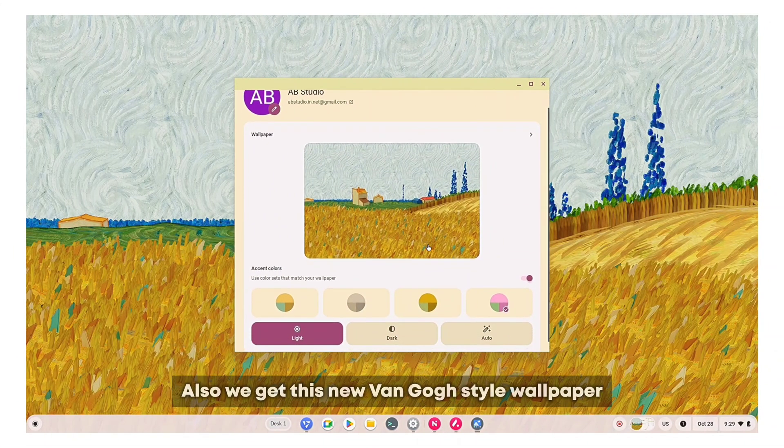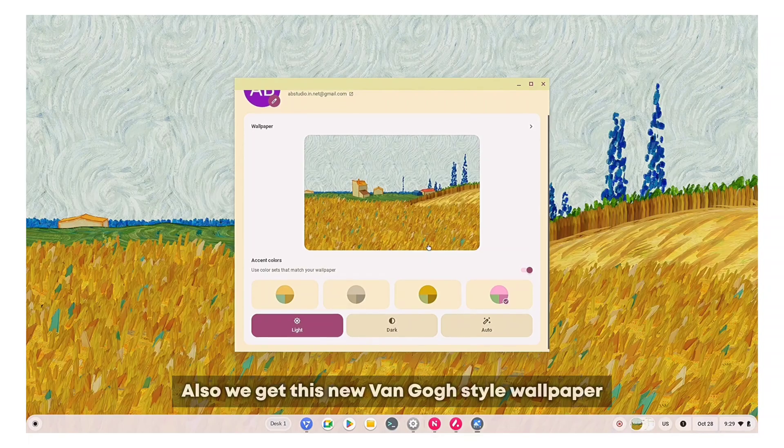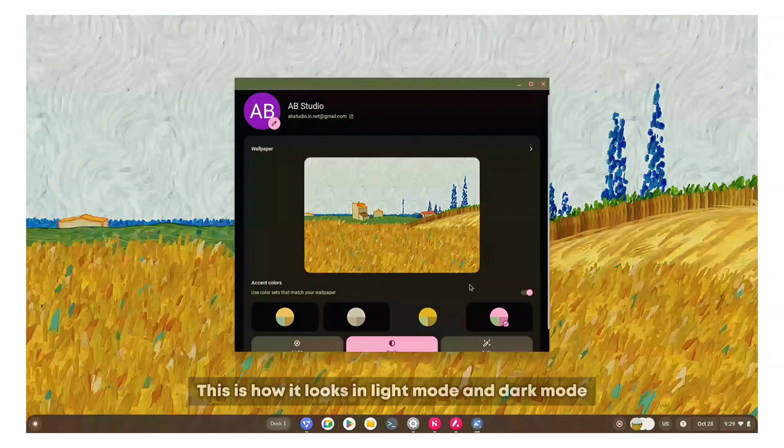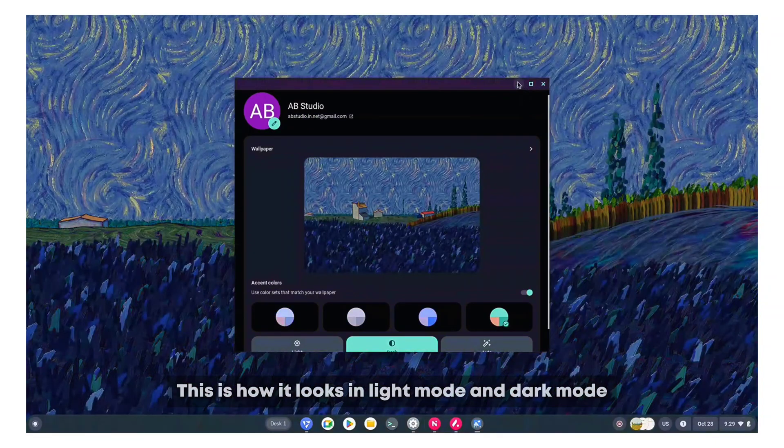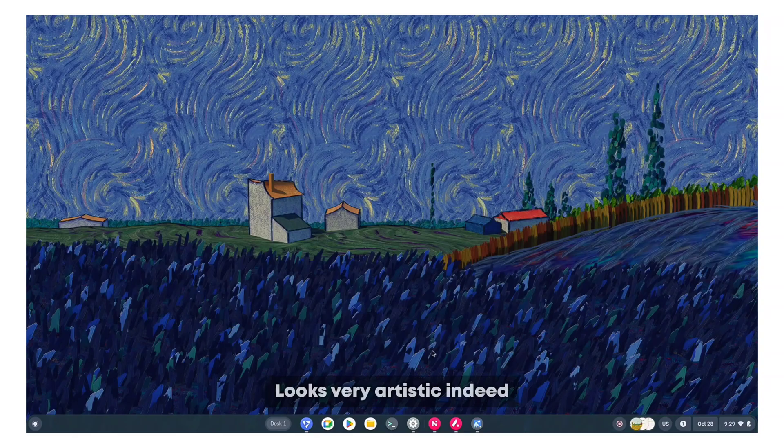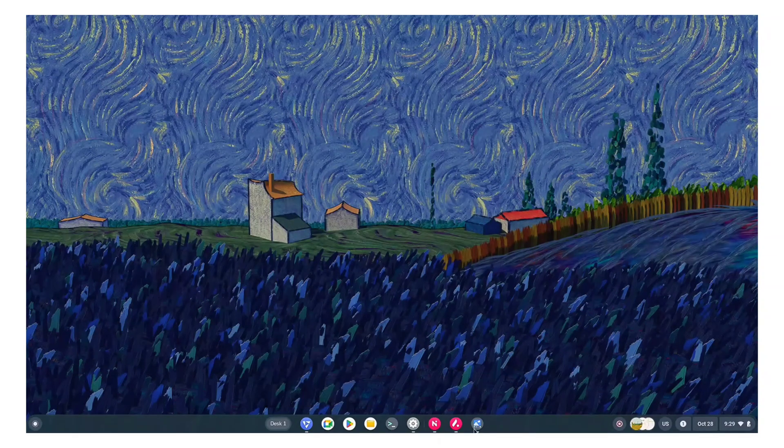We also get this new Van Gogh style wallpaper. This is how it looks in light mode and dark mode. Looks very artistic indeed.